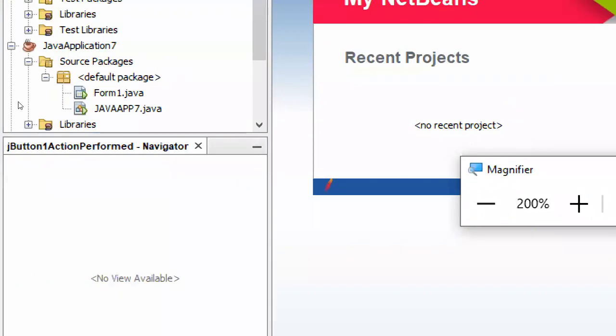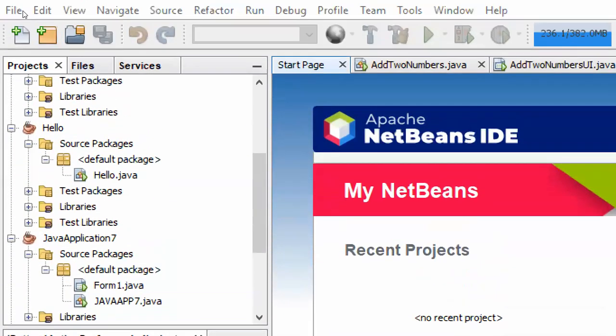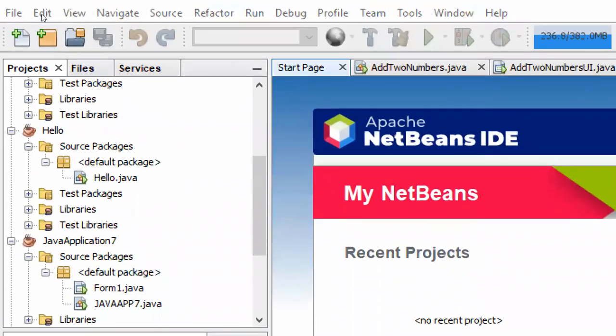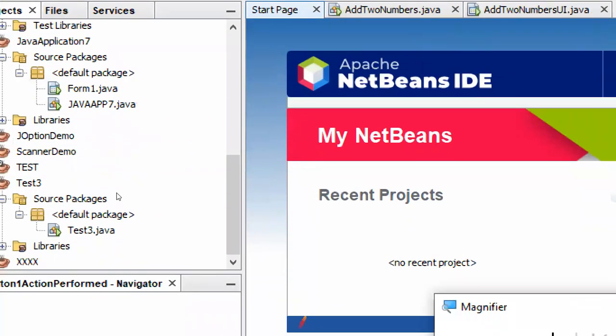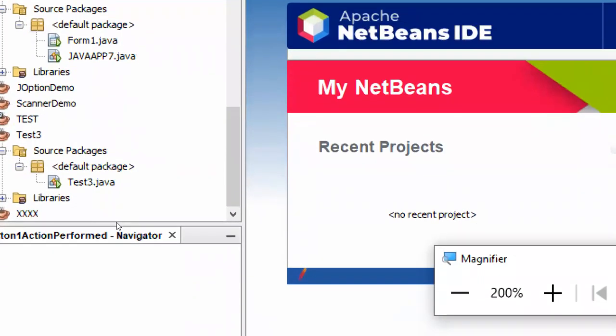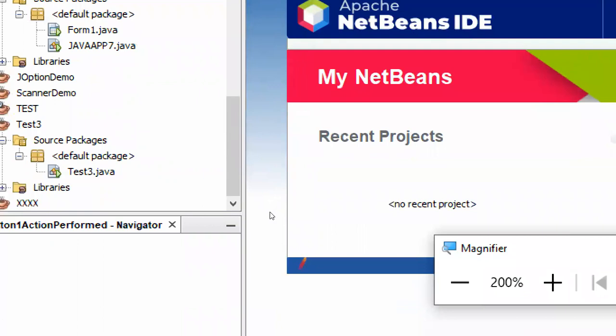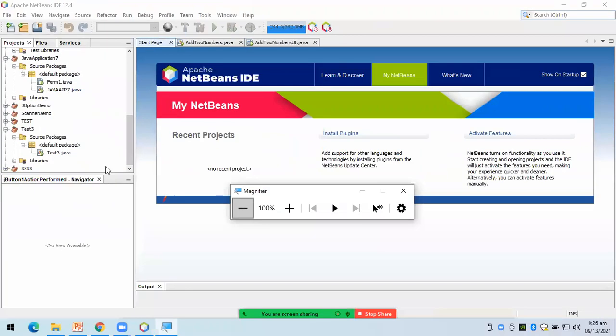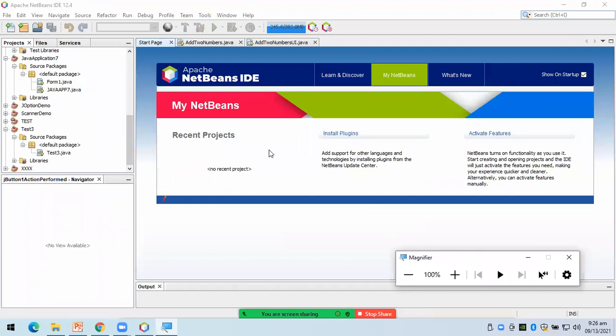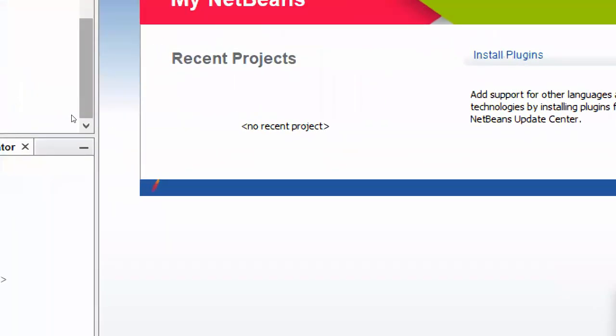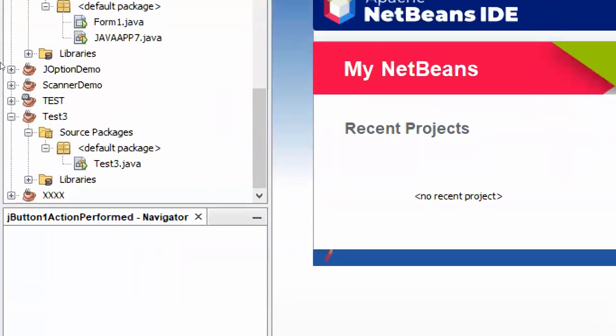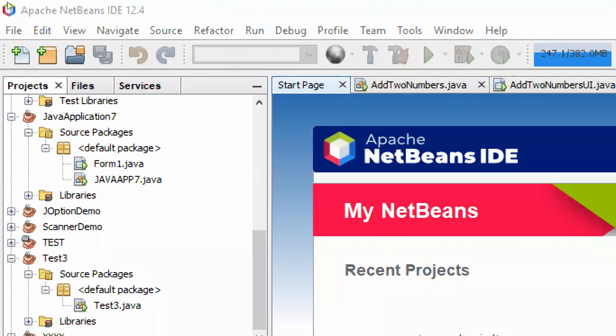So, ito yung part ng NetBeans. So, meron tayong menu, meron tayong navigation pane, etc. So, ito yung parang work area natin. Okay, so let's create a new project. So, paano mag-create ng new project dito? Pwedeng file new project or pwede rin ito. This will be for new project.